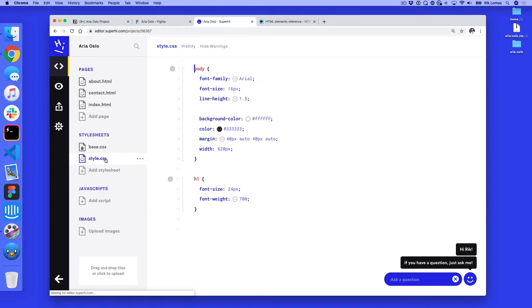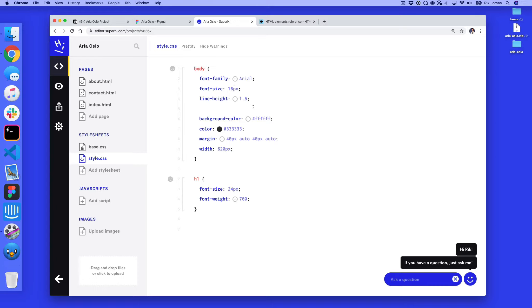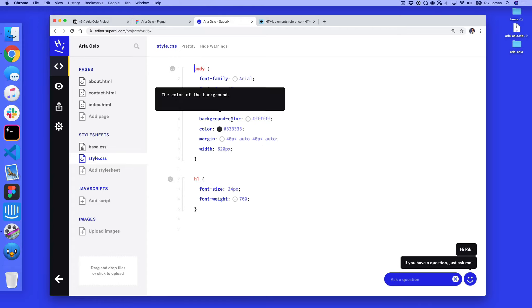The file that we're gonna work with mostly is style.css. So in here we have some basic setup. Here we've got the font family being Arial, we have a font size, we've got line heights, we've got background colors, we've got margins and widths on the pages already. So we'll talk about this step by step. The first thing that we want to do is change the background color and the text color on this site.